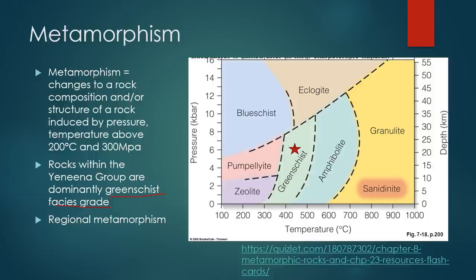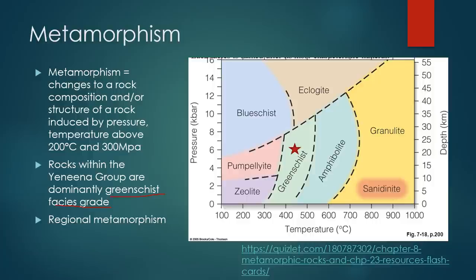Regional metamorphism occurs over a very wide extent — it's not localised — and is often linked to continental convergent plate boundaries. We also get contact metamorphism, which is always associated with intrusions, either granite or mafic, and is a lot more localised. It will form essentially any low-pressure and high-temperature grade metamorphism. We do see some of that around the granites within the Patterson, but typically the most dominant metamorphic footprint is of regional metamorphism.